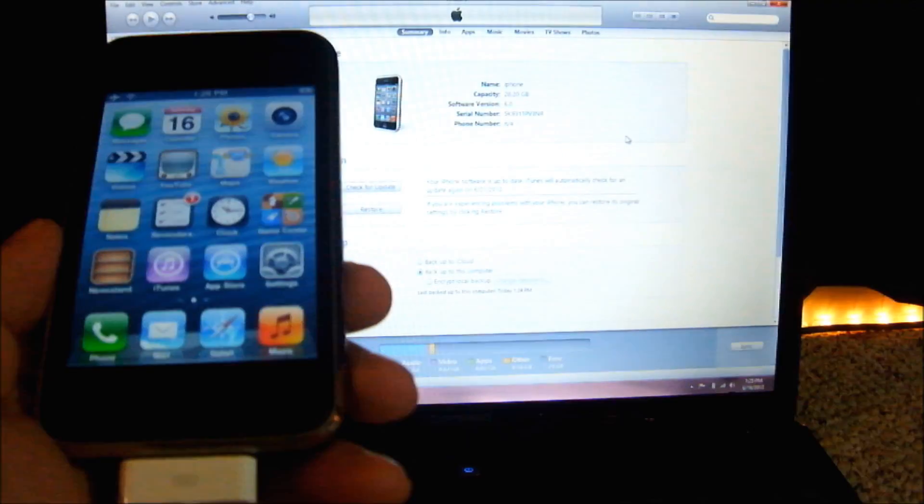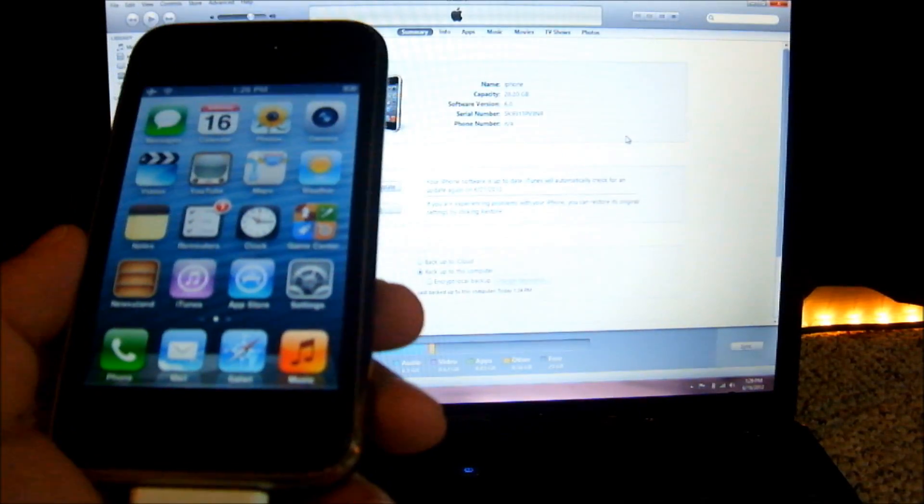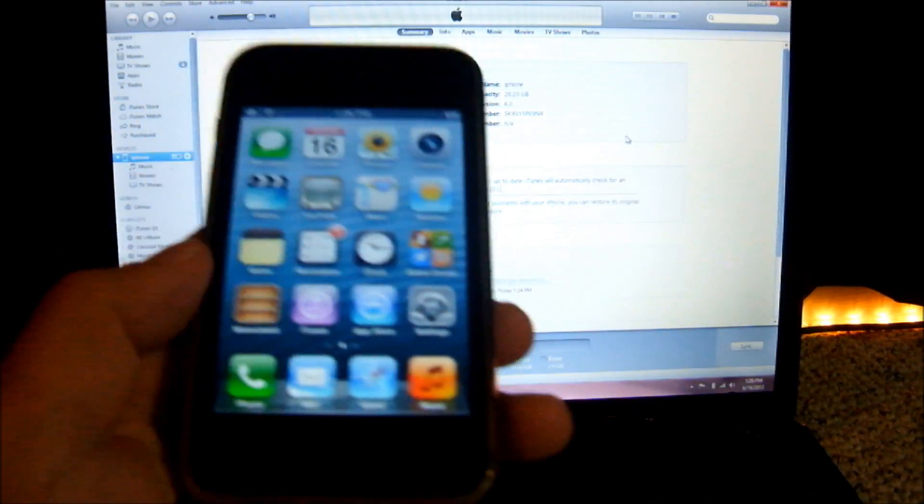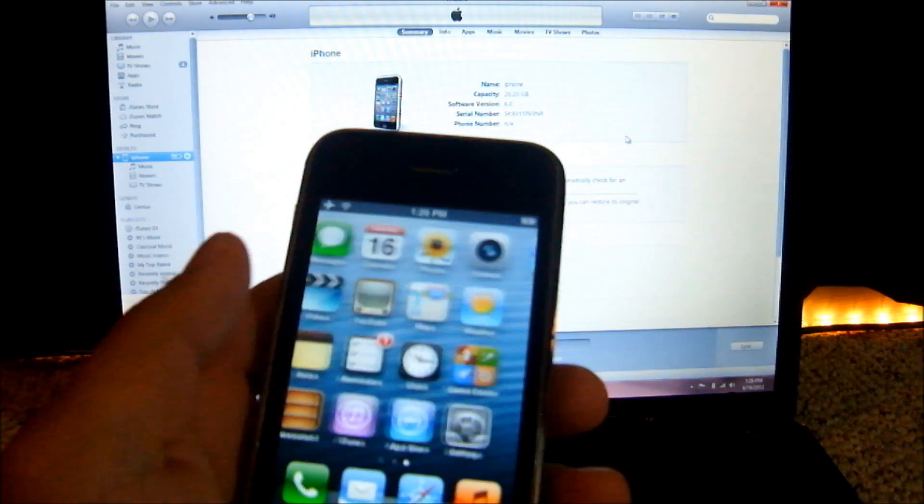Alright guys, so I received a lot of comments on my previous video about how to update to iOS 6 beta 1 without a developer account.